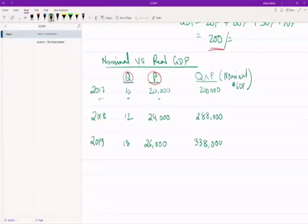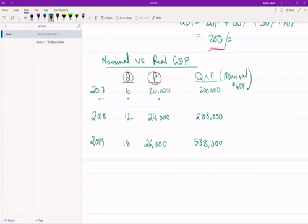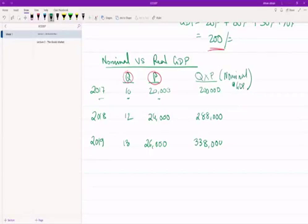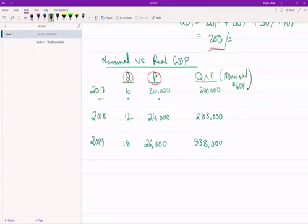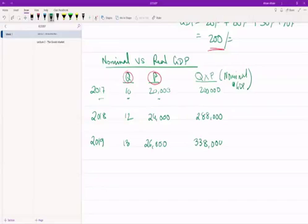So there is one major problem with using nominal GDP figures. When we are dealing with GDP figures, what we usually want to do is make comparisons between countries or between two different years within the same country. So suppose we ask the question: are the standard of living in Bangladesh better in 2019 than compared to 2018?